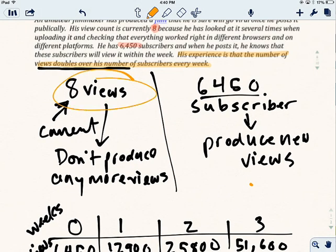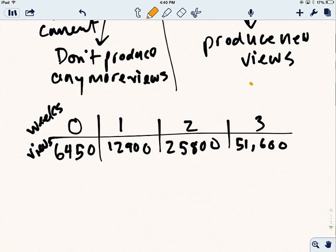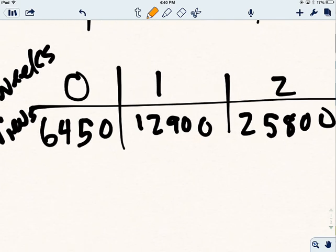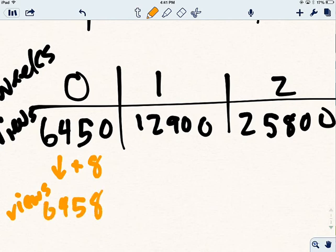So these eight views, they were static. They didn't produce new views in any way. They were just there. And they're going to stay on his view count. So in week zero, he doesn't have 6,450 views. He has that plus eight. And so he actually has 6,458 views.